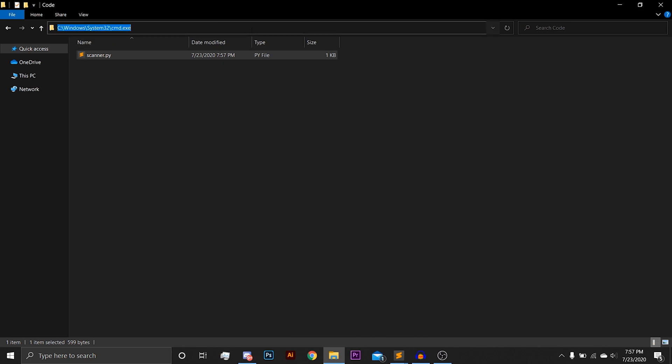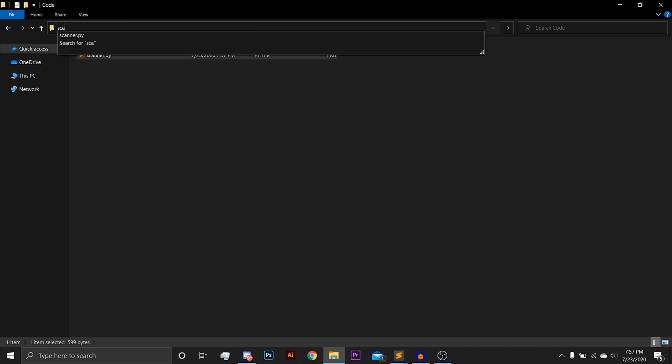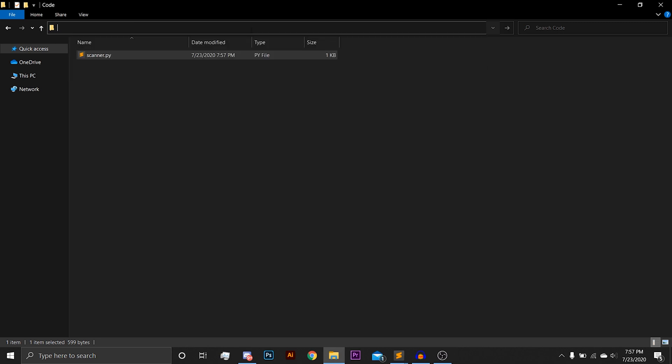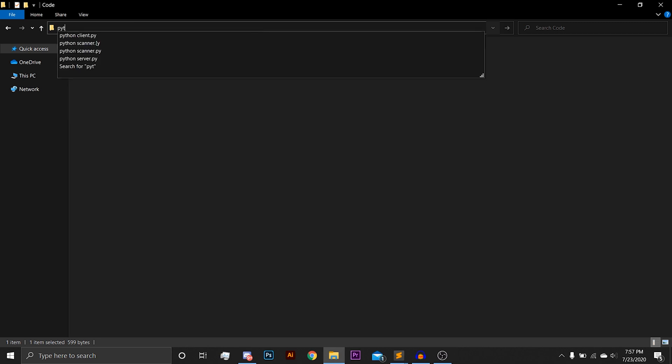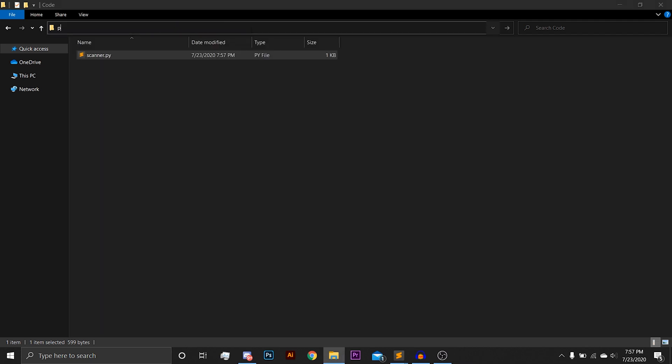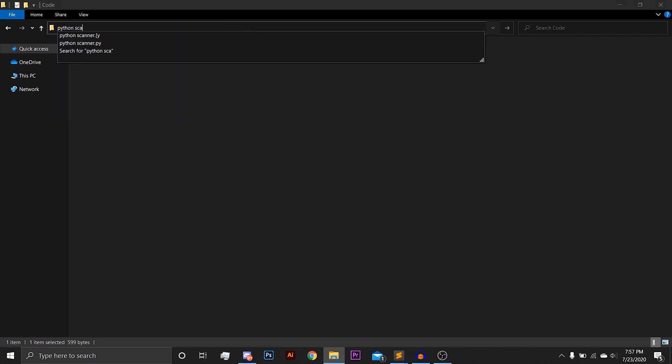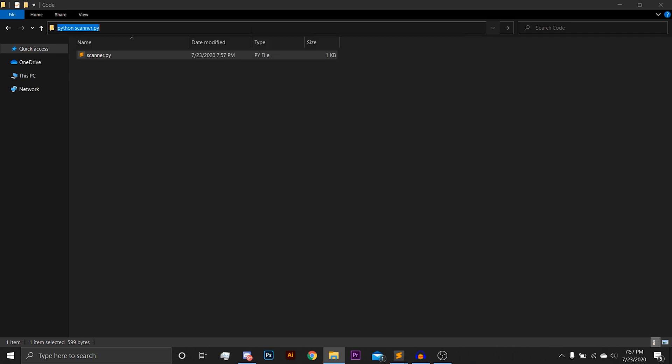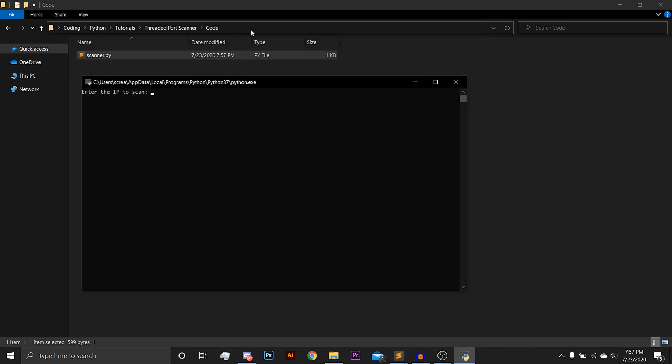So now that that's all fine and dandy, we're going to fire up the program and see how it runs. Python Scanner.py. We're going to scan Google.com. It works with both host names and regular IPs, such as 1.1.1.1. Hit enter here. It immediately finds 53 and 80 opened.